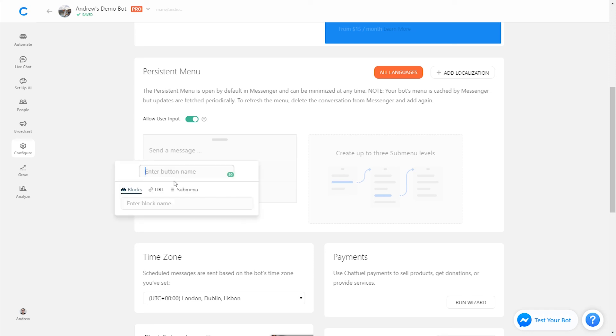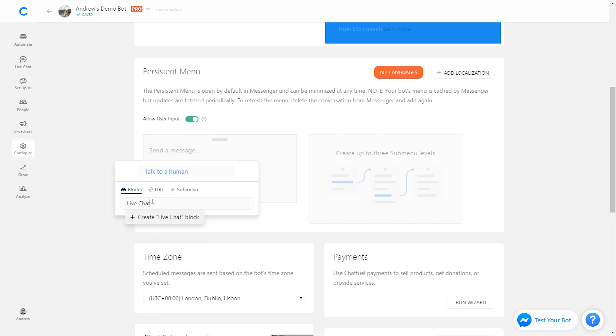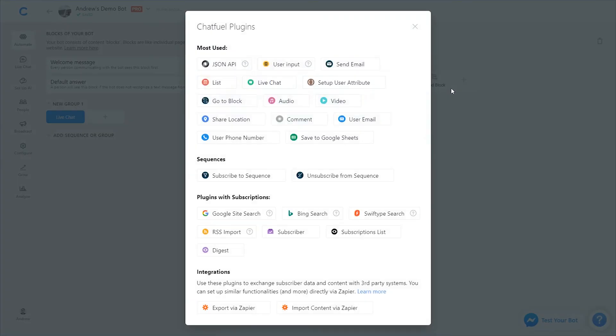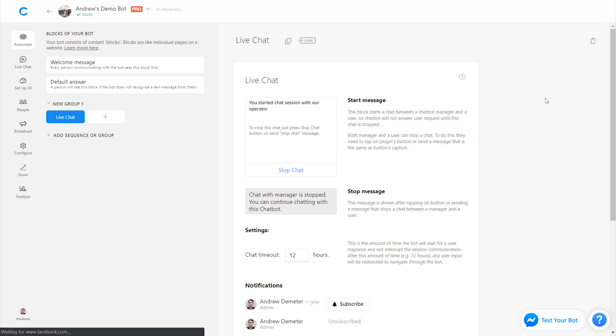So to do that, you could add an option here that says talk to a human, you link that to a live chat block, let's say. I'll double click that, add a live chat plugin on it. And basically, at that point, we are good to go.